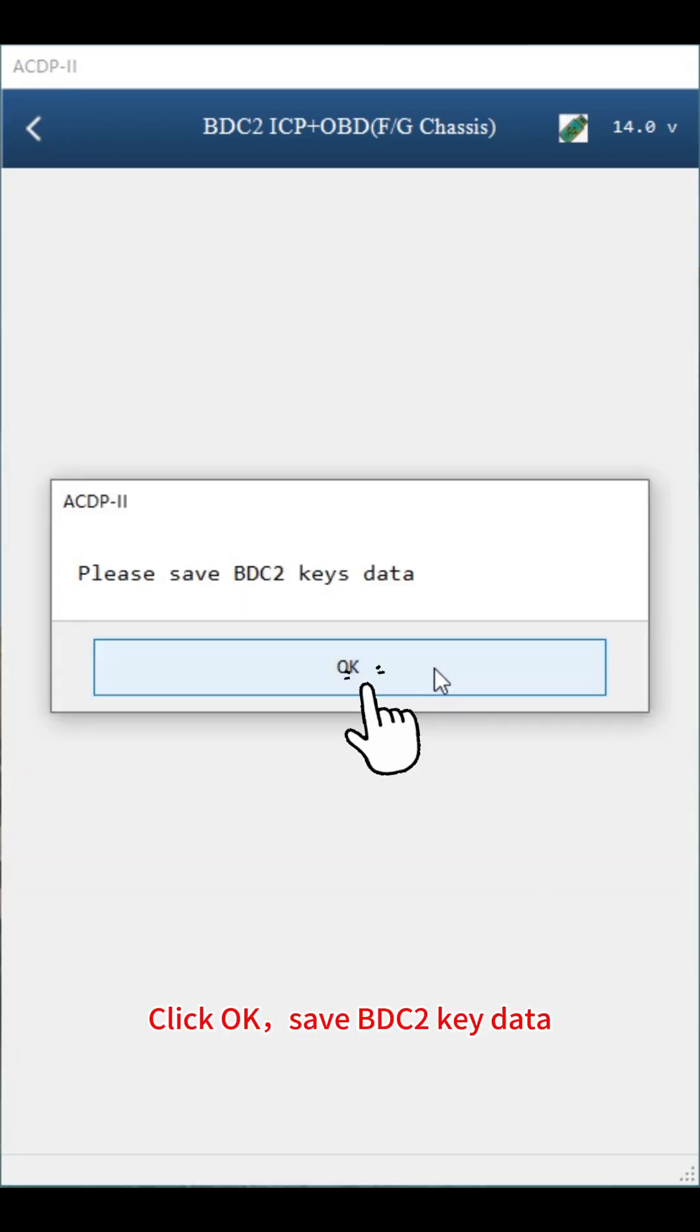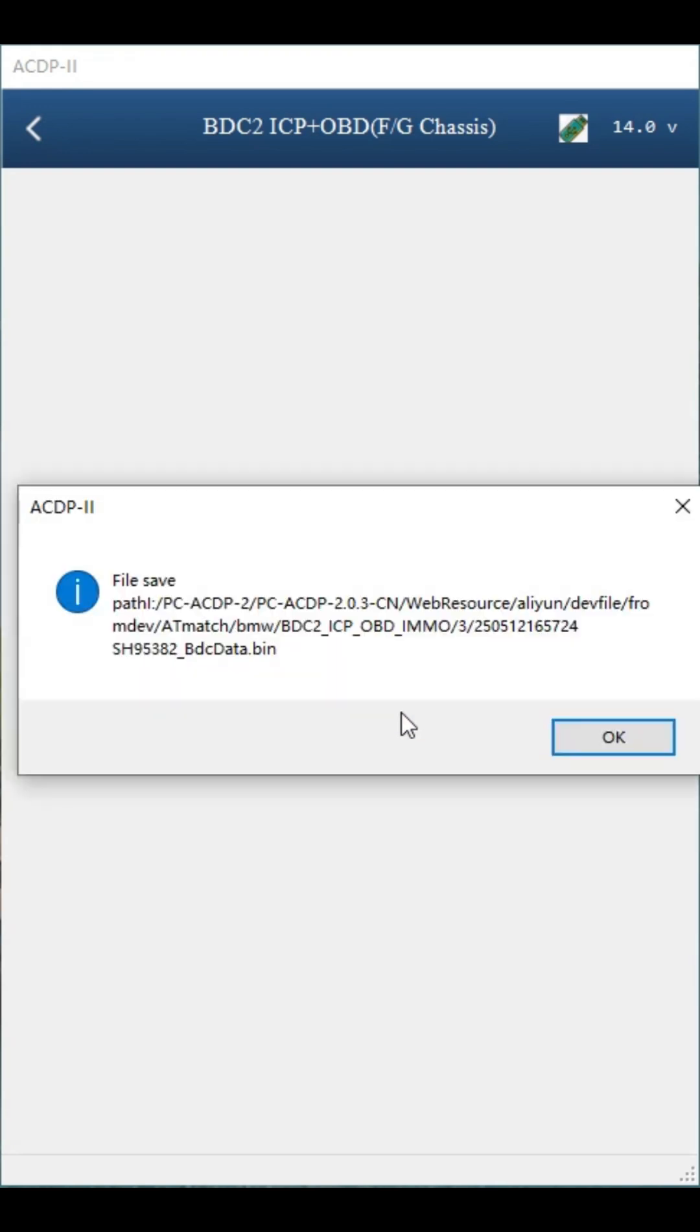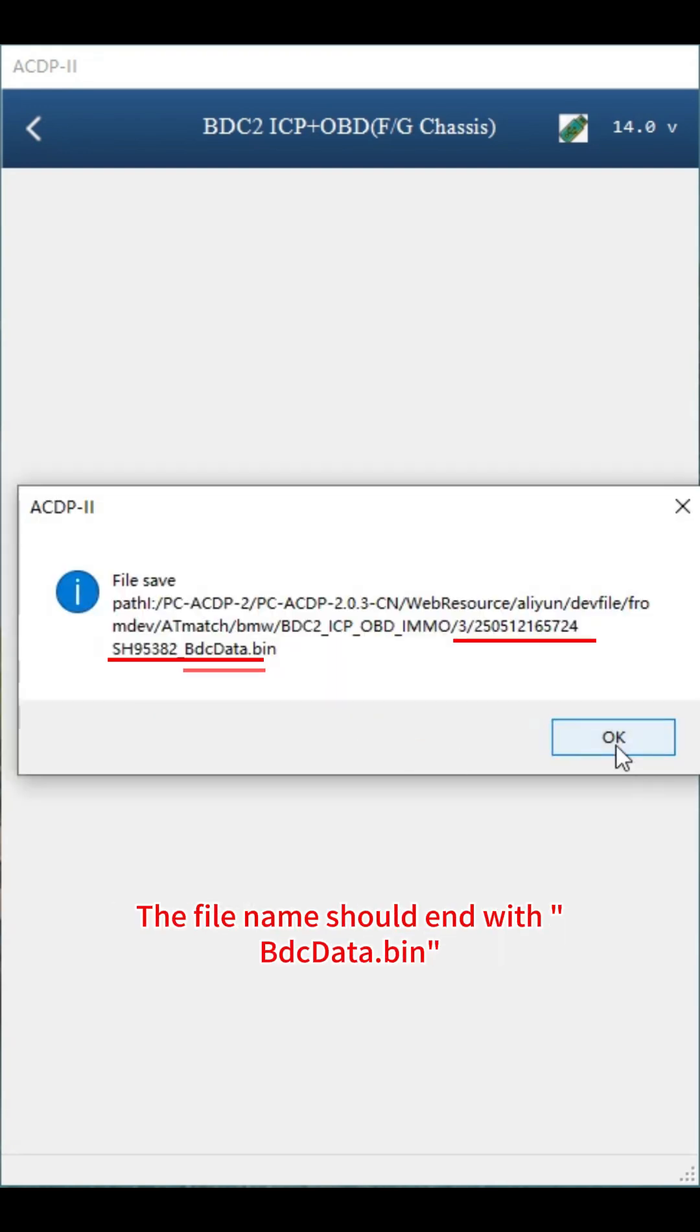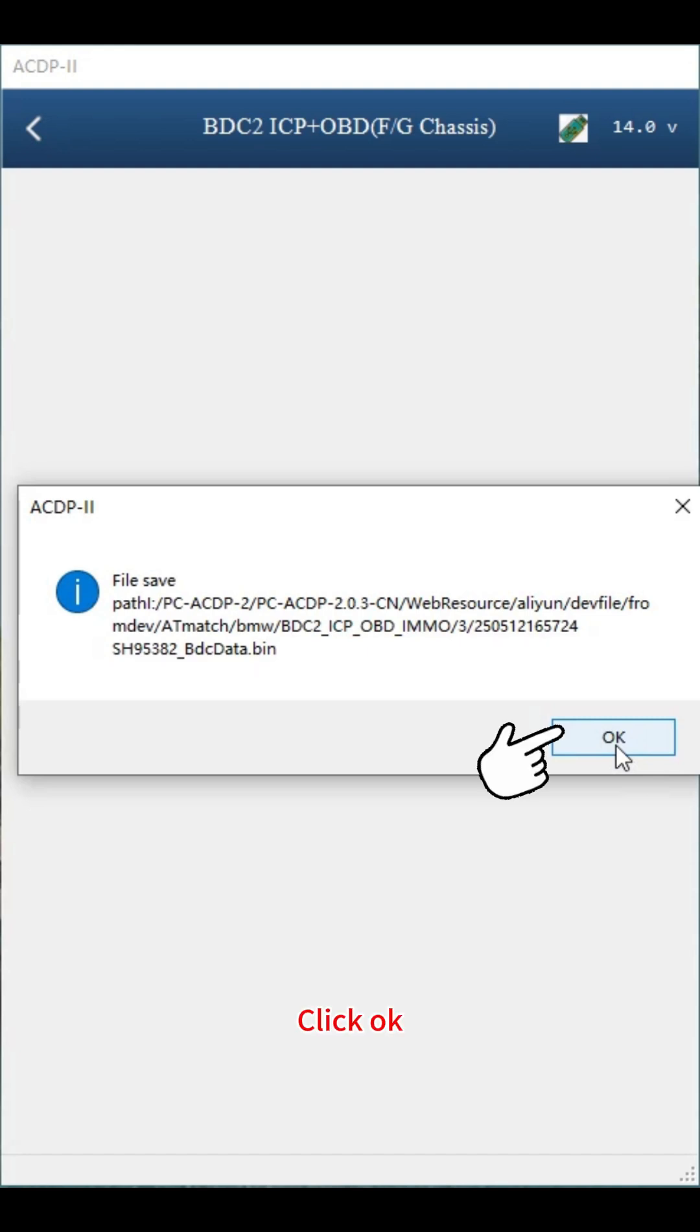Save BDC2 key data. Pay attention to the path, date and time of the backup file. The file name should end with BDC data bin. Click OK.